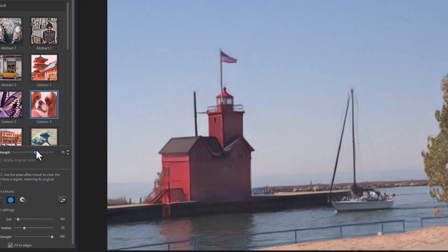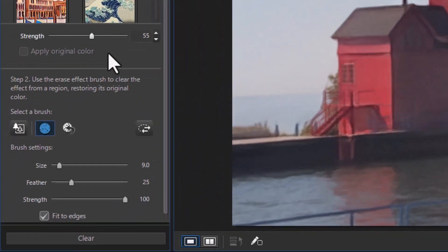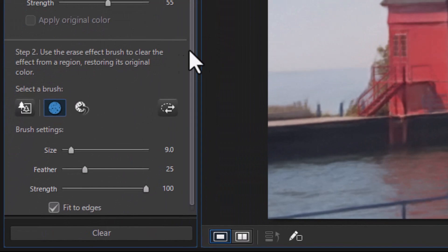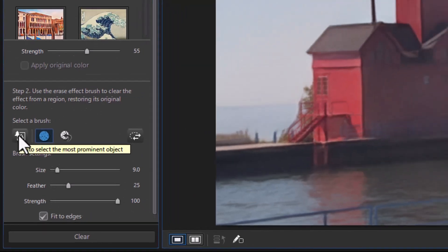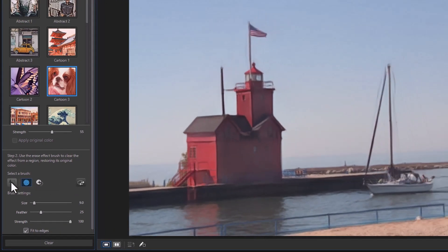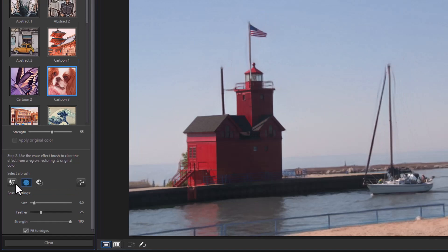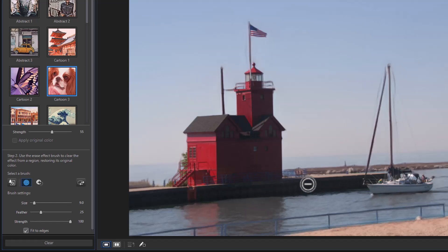The other thing that you can do with these photographs is as you're using this style, you can mask out certain parts of the image. I'm going to click on the icon here which will select the most prominent object. When I click on this it actually selects the part of the lighthouse and part of the boat and part of the dock.